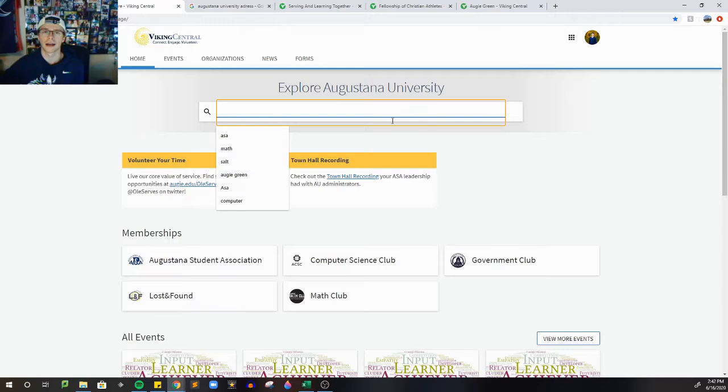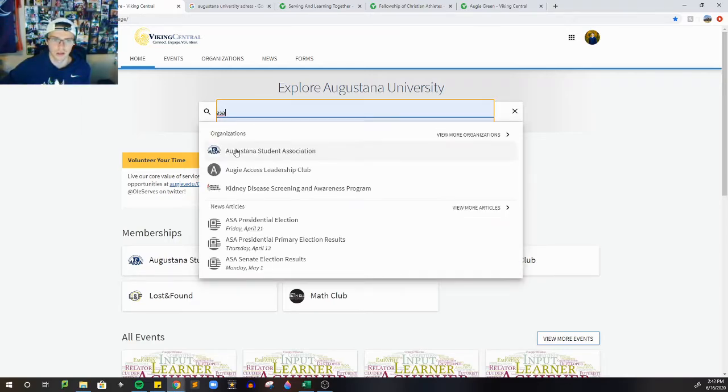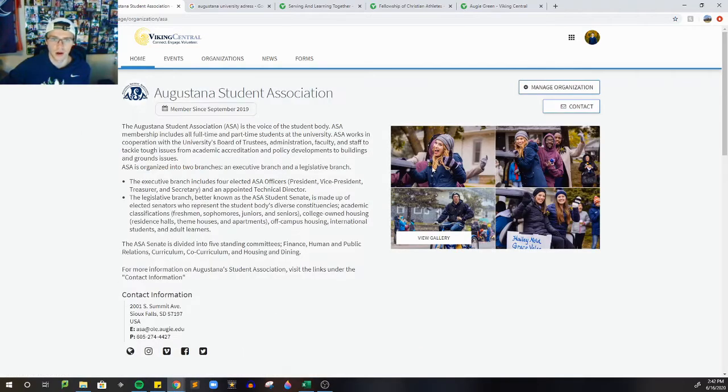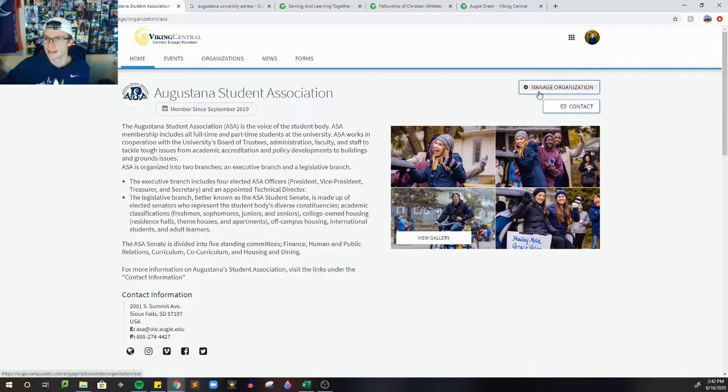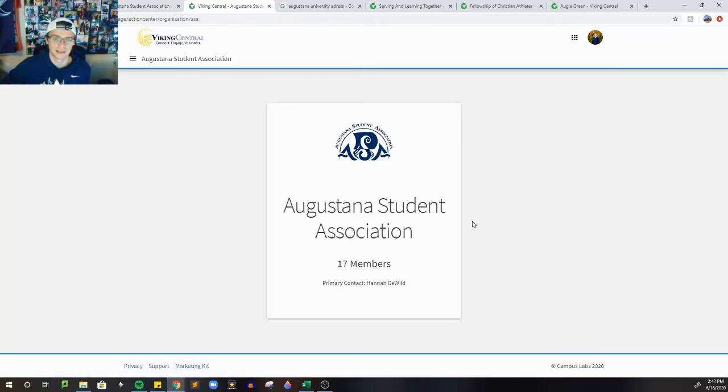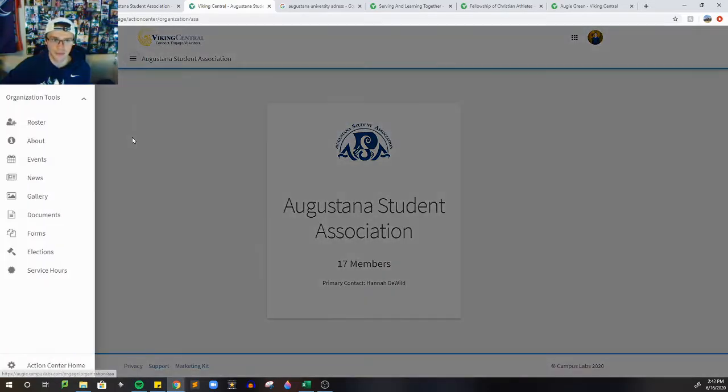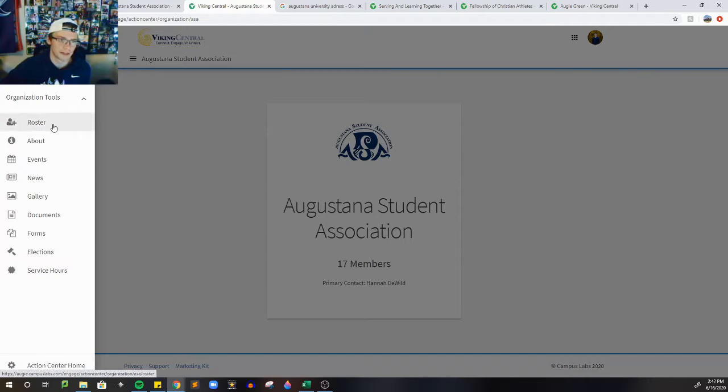All right, so the first thing we're going to want to do is search the club that you are the president or chair of. And then you should have this handy-dandy manage organization tab here. We're going to click on that. It's going to bring us to this page here, and then you'll have the menu option in the upper left. And the first thing we're going to go to is roster.